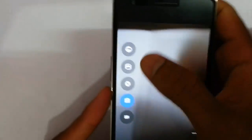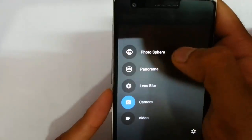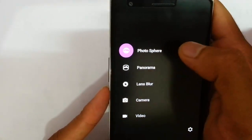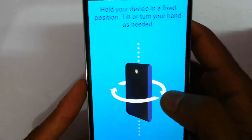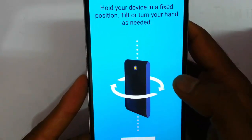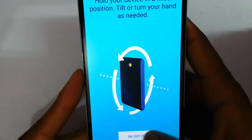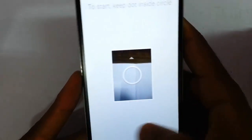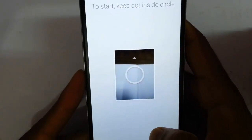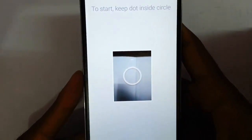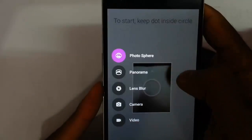Here you can see the first option is about photosphere. It will show that you need to hold your device in a fixed position and tilt, and it gives a guide on how to use this method.